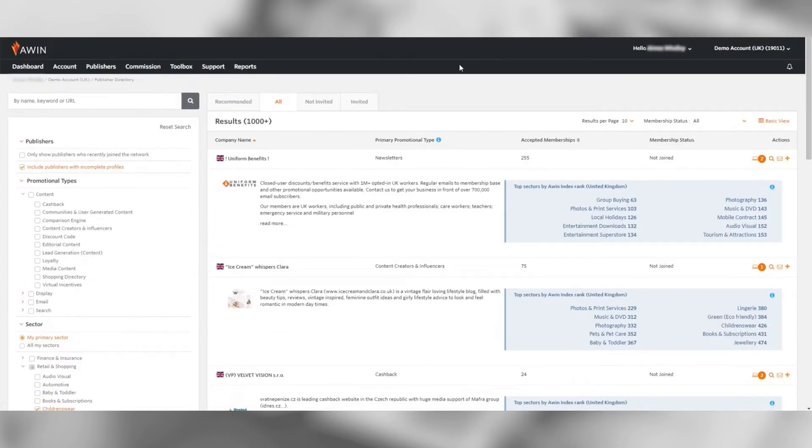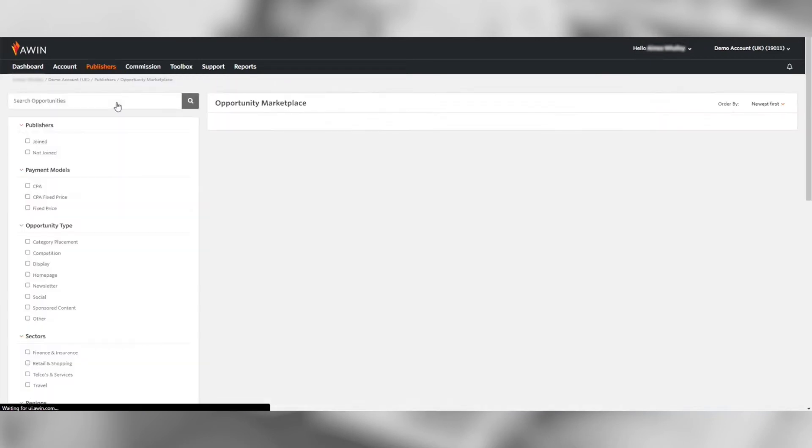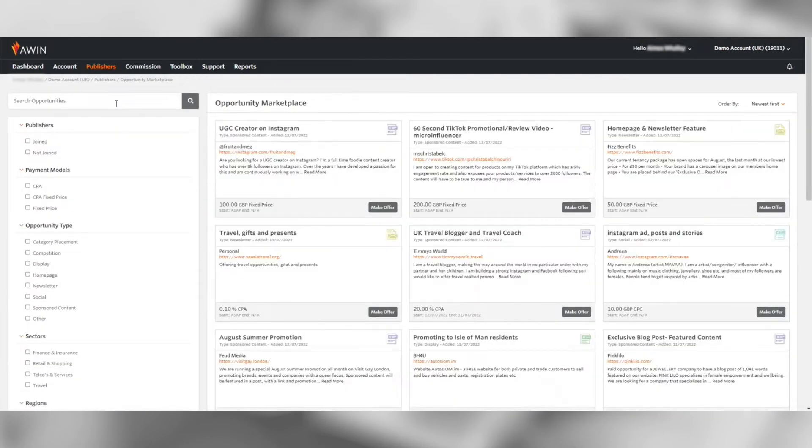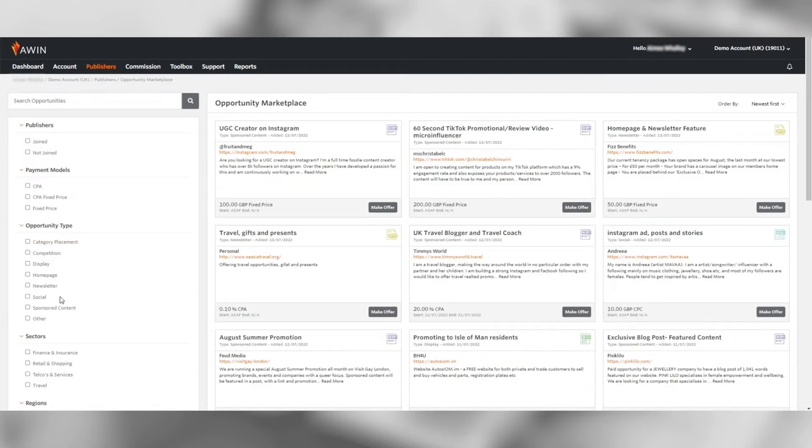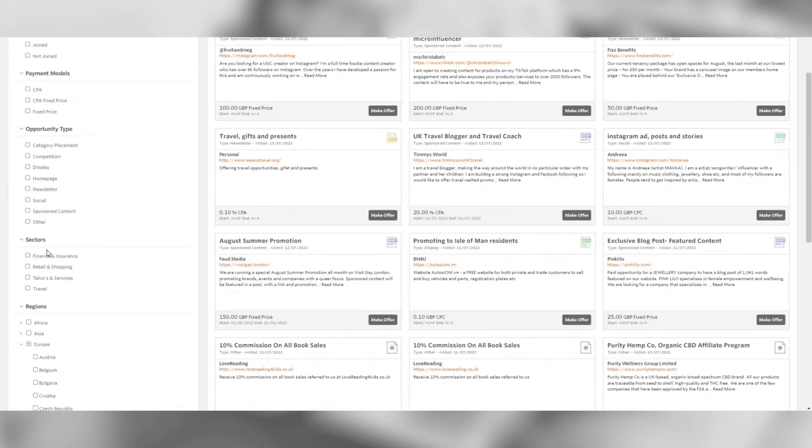Going back to the publisher menu you can use the opportunity marketplace tool to find publishers' advertisement opportunities. This is a great way to find niche publishers as well as on-site exposure placements during seasonal periods. Again you can use the filters on the left hand side to narrow search results.